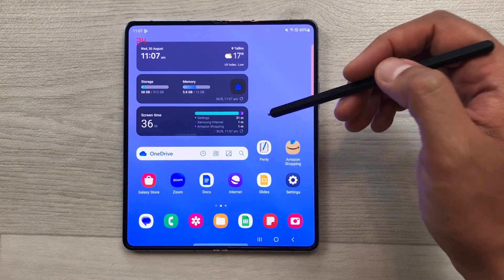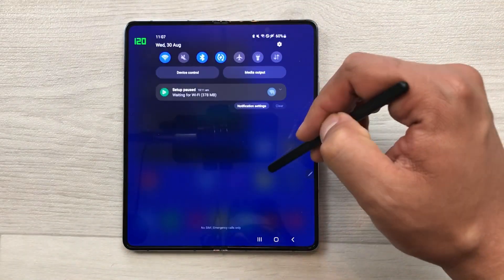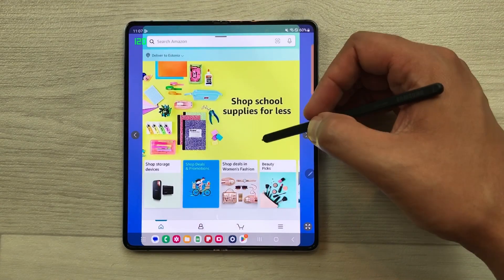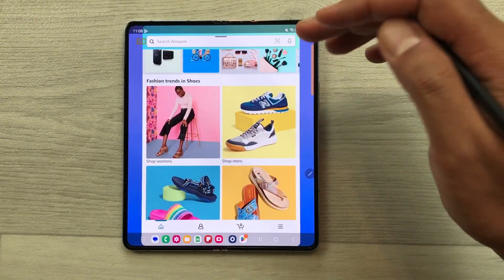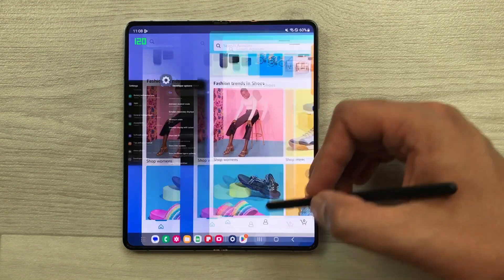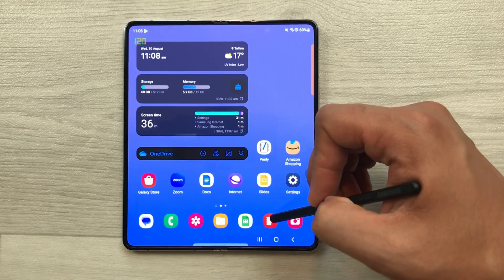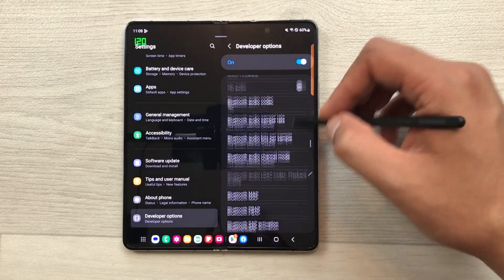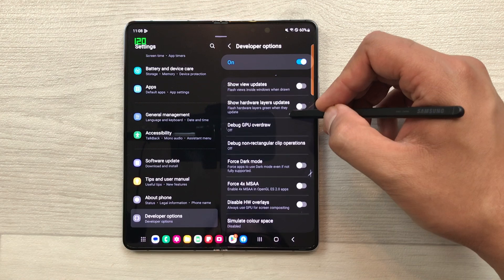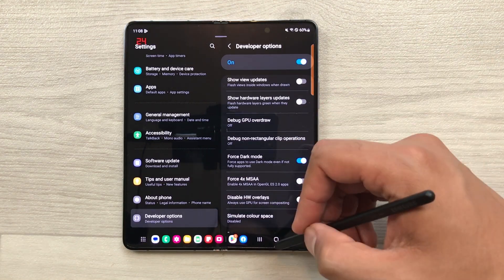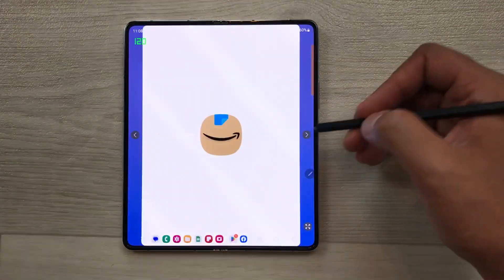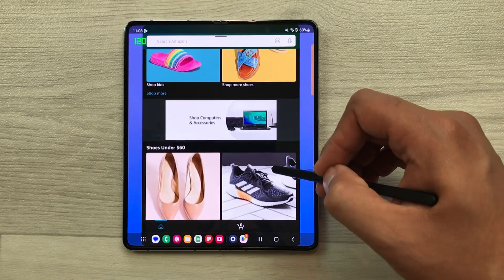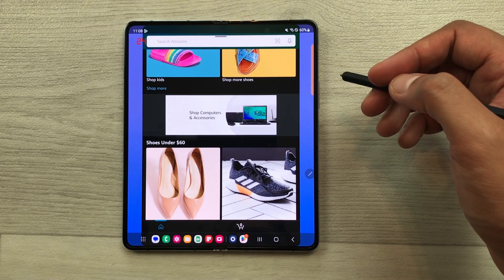The next setting is about force dark mode. If you enable dark mode on your phone and try to open some apps — for example, Amazon shopping — you can see this app is not showing in dark mode. To enable this app to open in dark mode, close the app first, then go to your settings, select developer options, scroll down and you will see an option of force dark mode. Just enable it. Now if you try to open the app, it will show in dark mode — you can see the app is now available in dark mode.